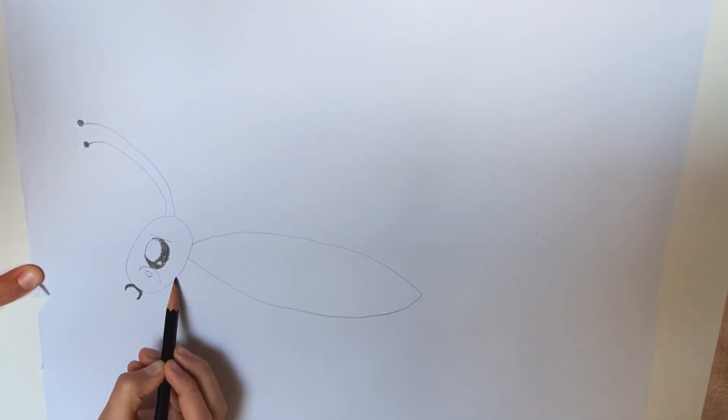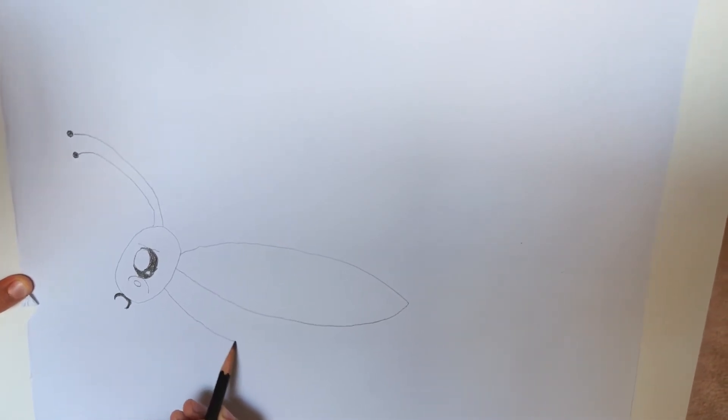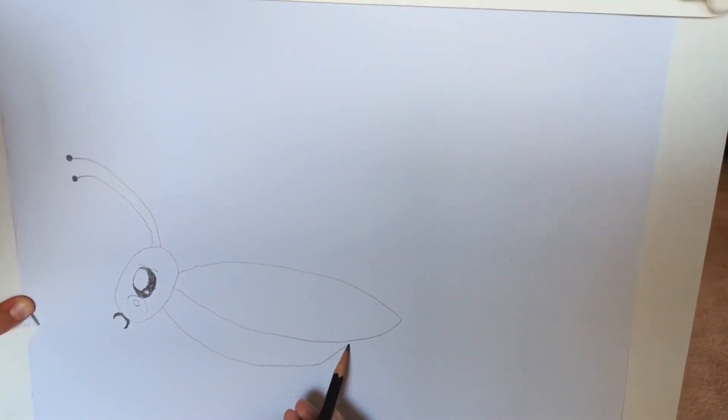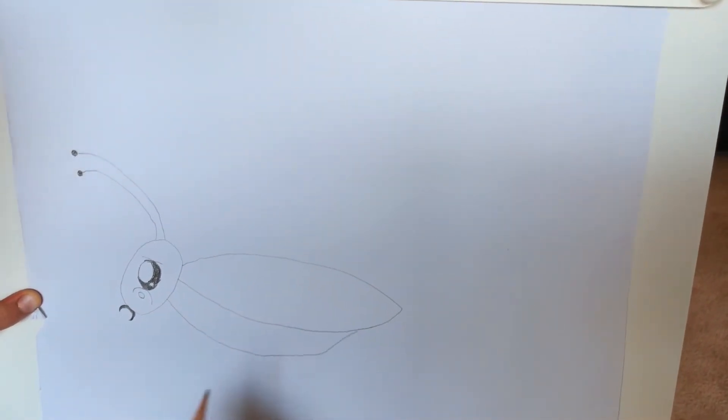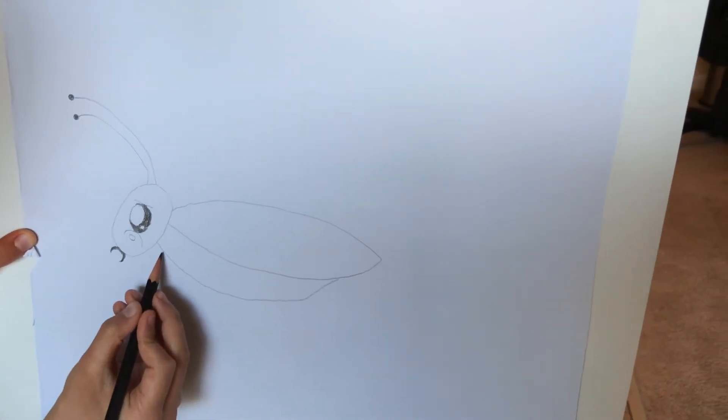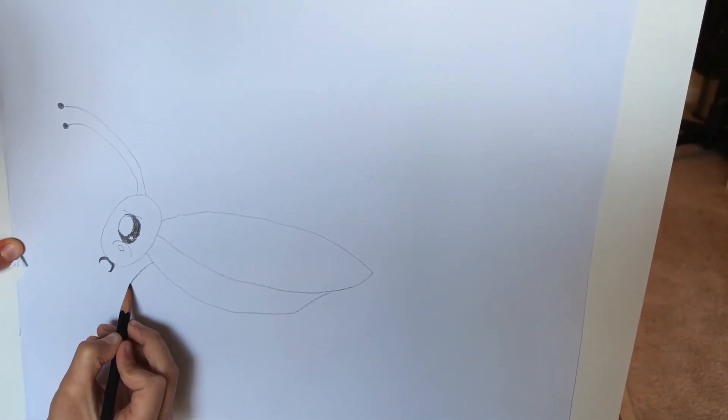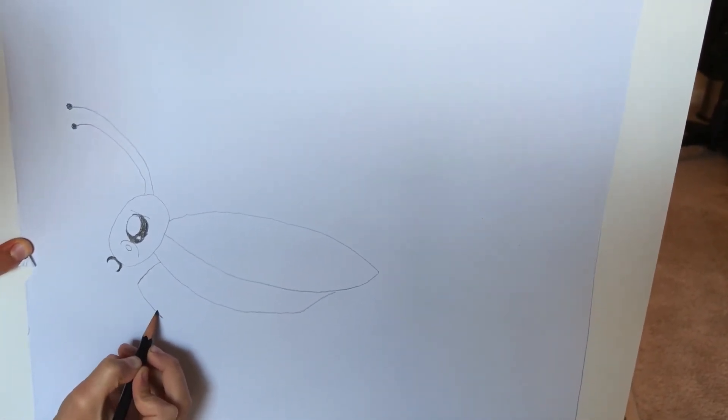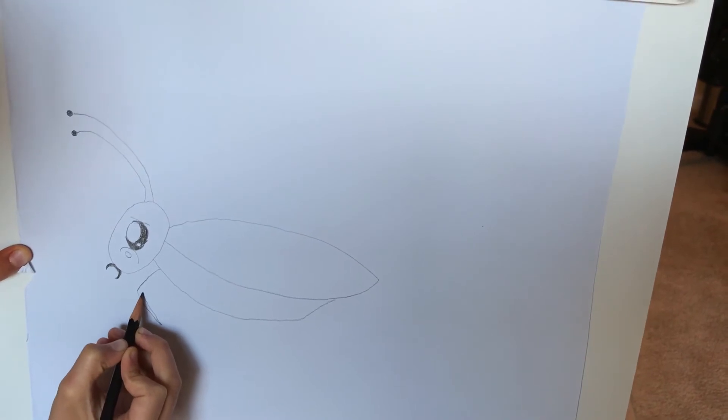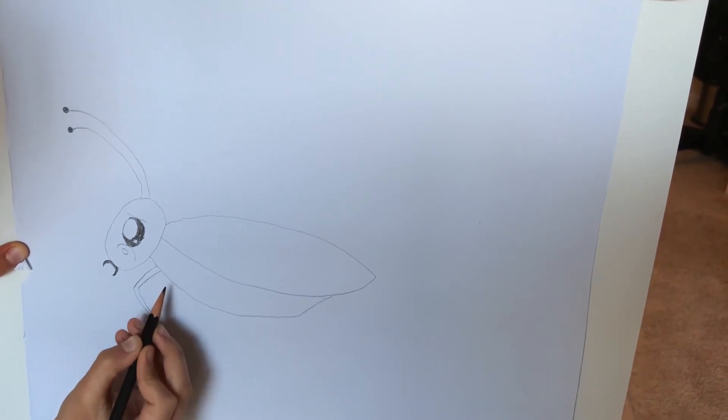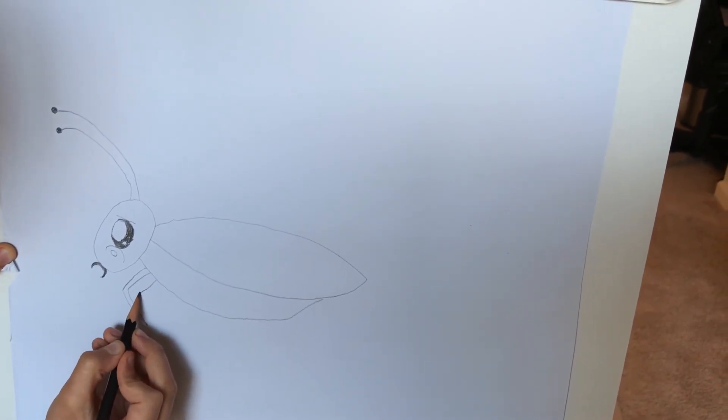Now draw the under part of the body, just draw another swoop there. Now for the legs draw a swoop, another one the same thing. Now do the same thing for the other leg.